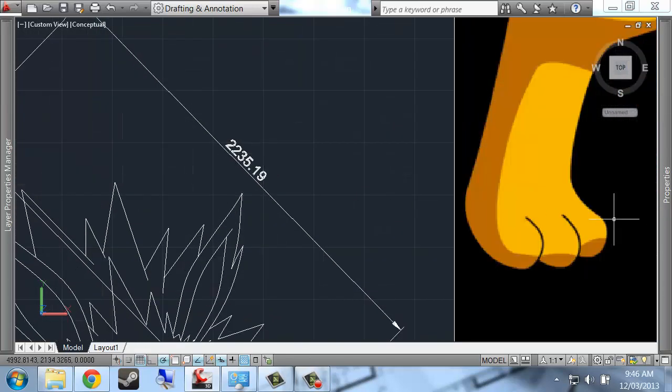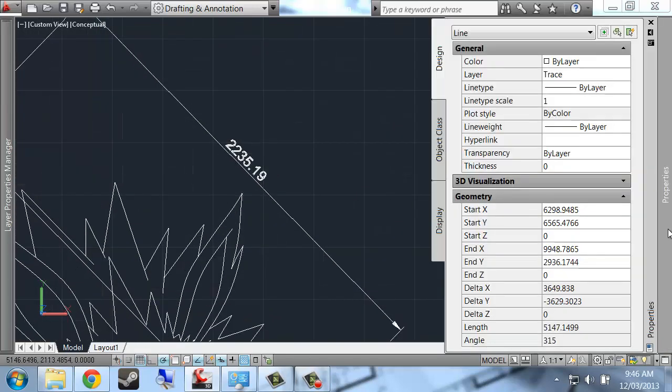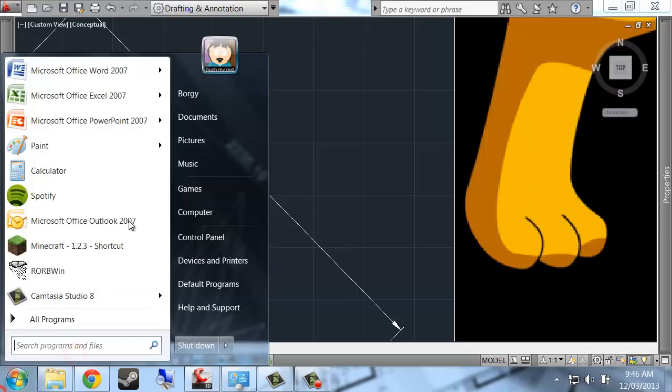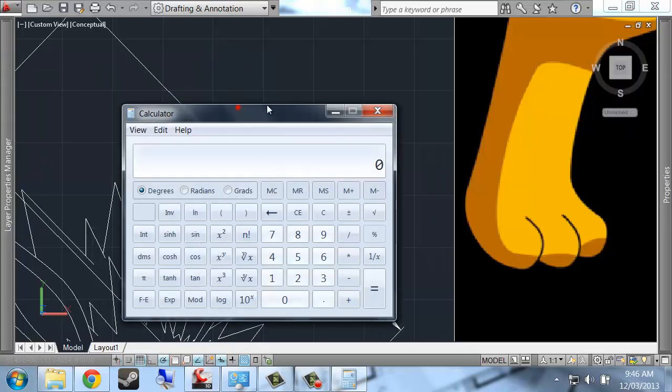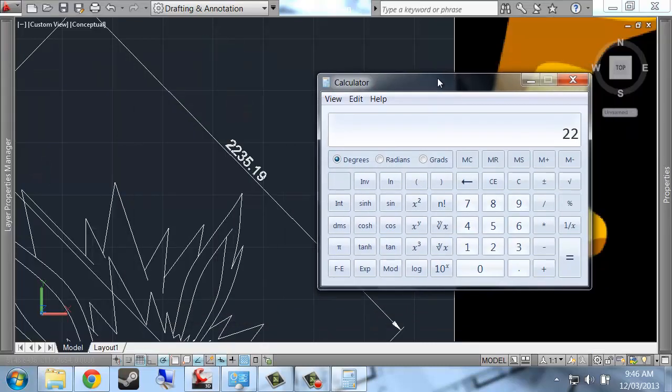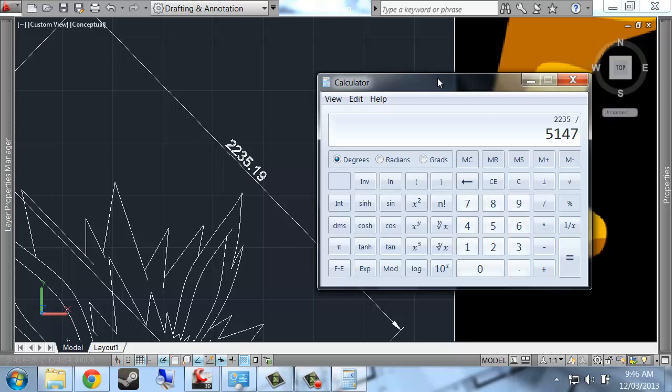So I've got 2235 on 5147. 5147, I think that was right, so my scale factor should be about 0.434.